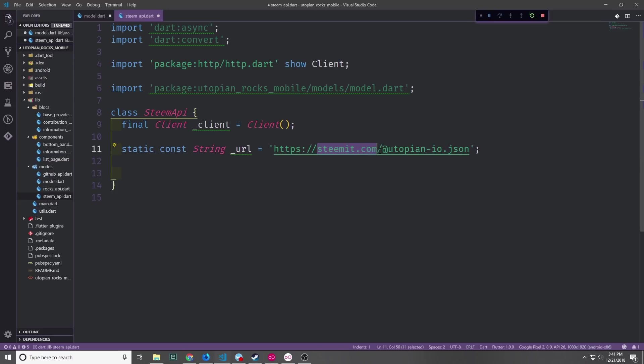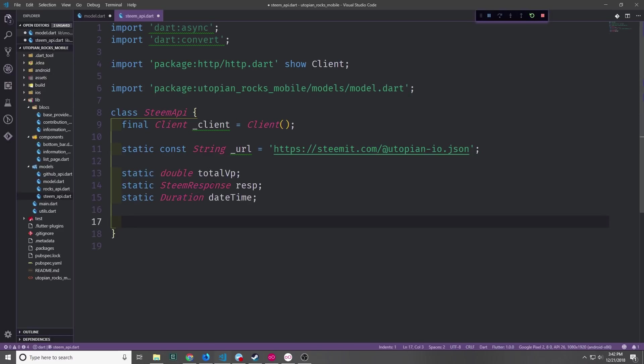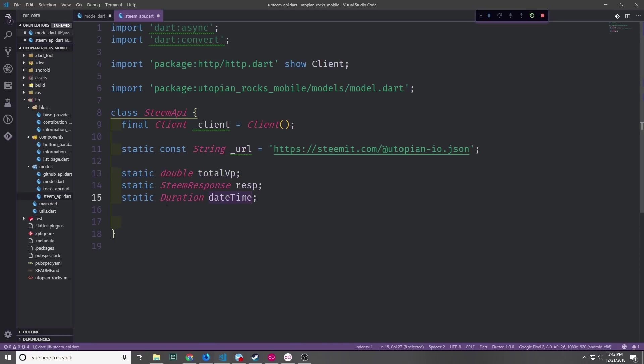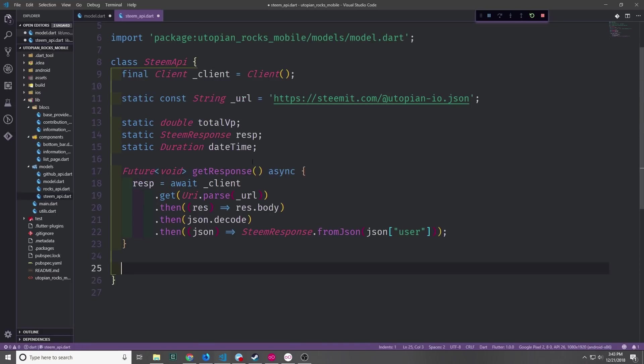So the client just needs to instantiate a client and then the URL will be a static constant string and we'll point it towards steemit.com at utopian-io.json. We're going to need three more static variables inside of this class and this will make a bit more sense when we actually build out the logic for the class itself. We're going to need a double called totalVotePower, then we'll need a steamResponse which we'll call the response itself, and then we'll need a duration which we'll call dateTime. We can now create a function called getResponse.